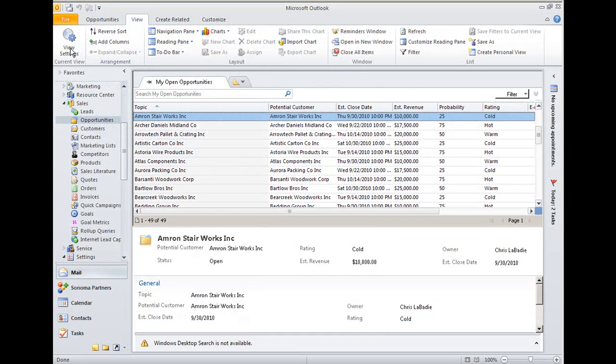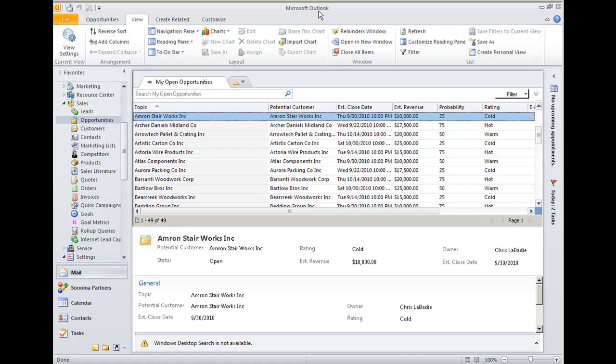Today I want to talk about conditional formatting in the Outlook client for CRM. Conditional formatting has been around in Outlook for quite a while, but for the first time, Microsoft has extended that feature to also apply to CRM data. So now I can apply those same conditional formatting rules to my CRM opportunities, leads, you name it. I'm going to give you a quick demonstration of what you can do with that.